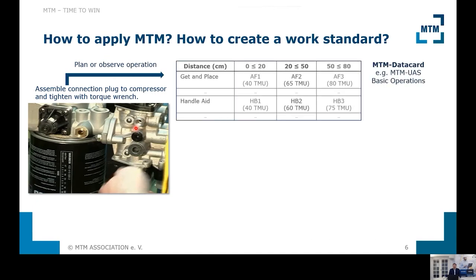What we do in order to describe the processes is use the MTM data cards. These data cards describe operations, and these operations are categorized by influencing factors — for example, distances such as between 50 and 80 centimeters — and some operations describing content. All these building blocks, or process building blocks, have a unique code, and with this code we describe the process sequentially. It's like bricks that we assemble to build a wall — this is how we describe and define a standard.